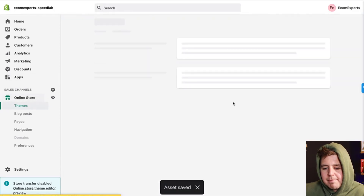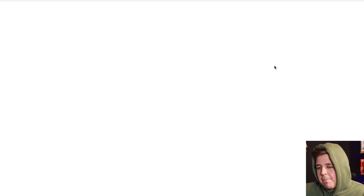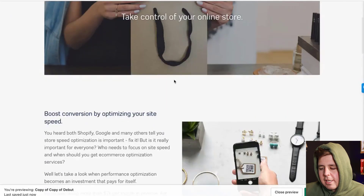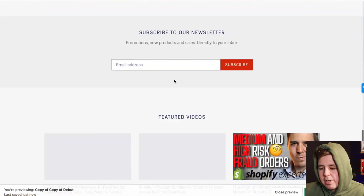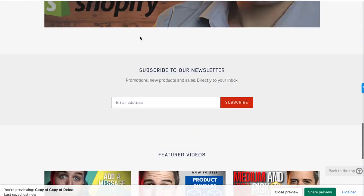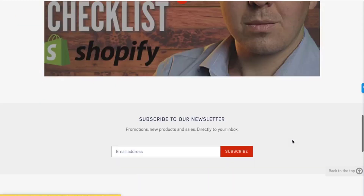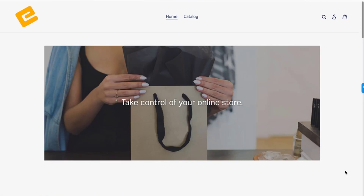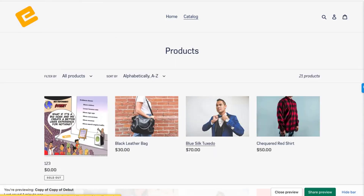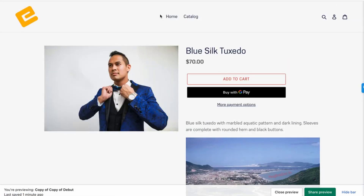We're going to preview it: Online Store > Actions > Preview. There's our online store — I can already see the 'Back to Top' button right there. I click it and I'm back to the top. Let's see if it works on other pages as well — scrolling down — yes, it works perfectly.